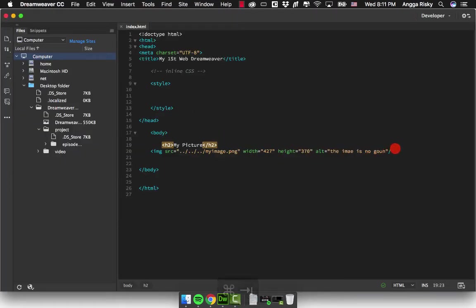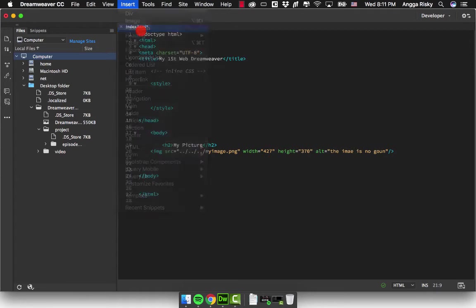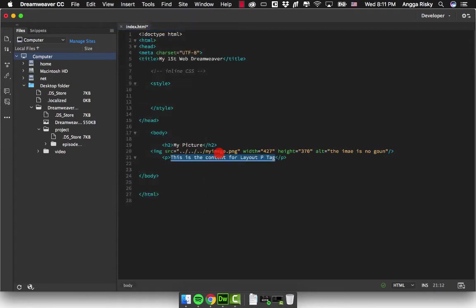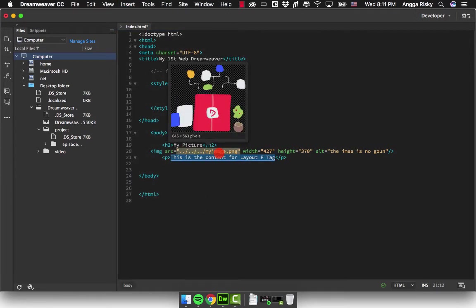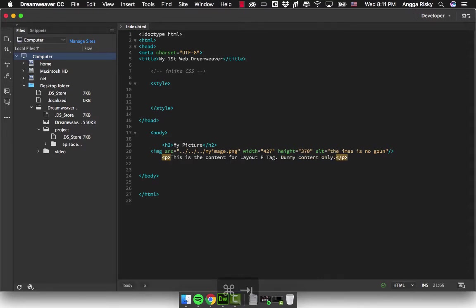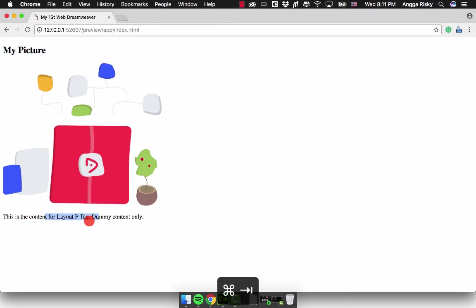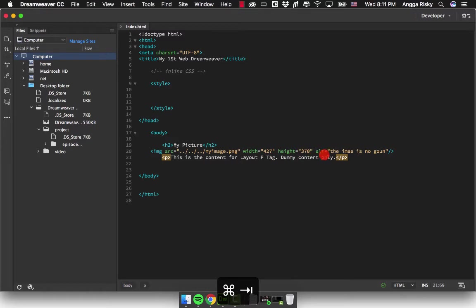Below these images you can insert the paragraph, which is the P tag, and you can use the dummy content. Save, and you will see like this. So this is the heading and this is the paragraph. Actually, if you want to make the typography, it starts from the heading and then paragraph.